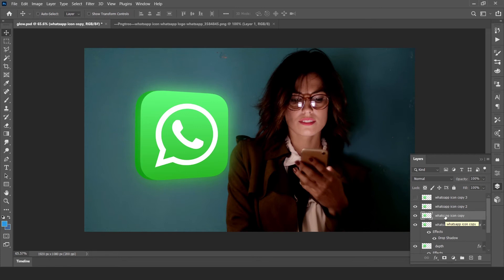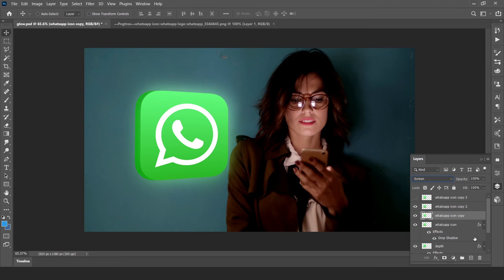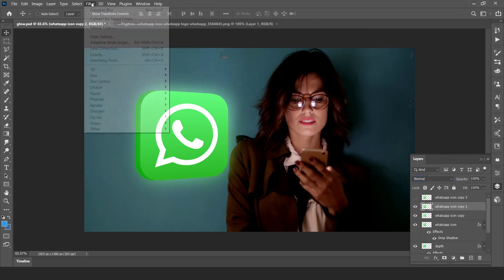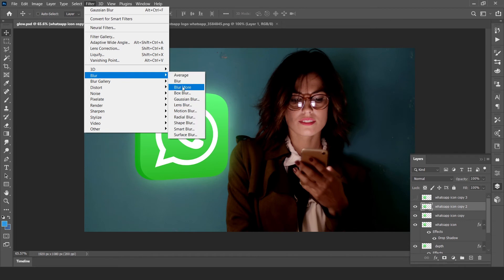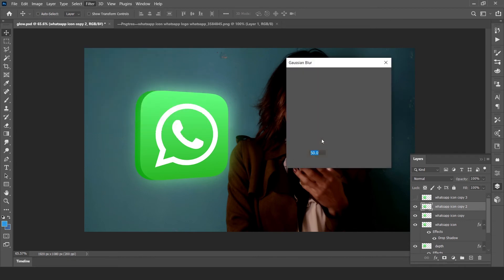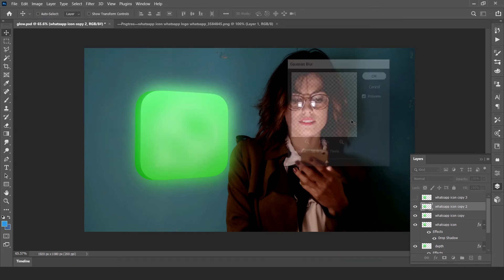Go to blend mode and change to screen. Again same blur thing for other layer, filter, blur, Gaussian blur, 50% and change blend mode to screen.